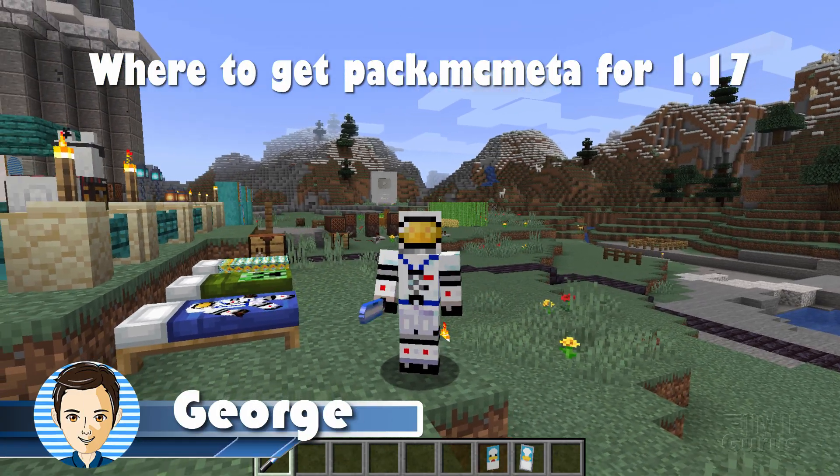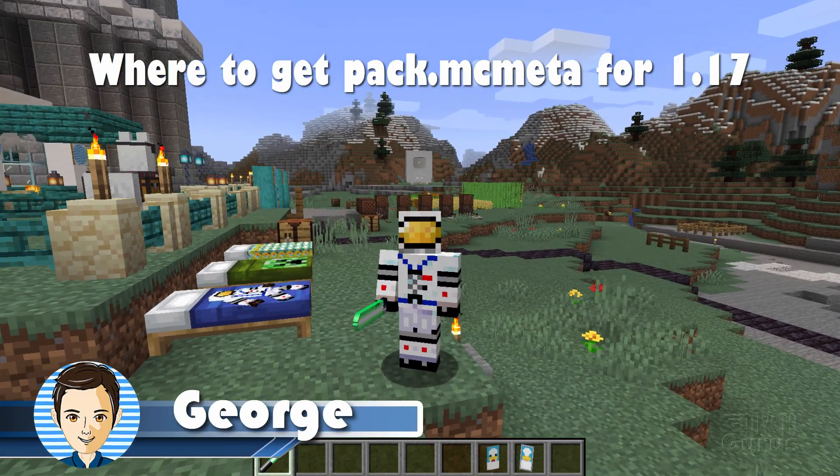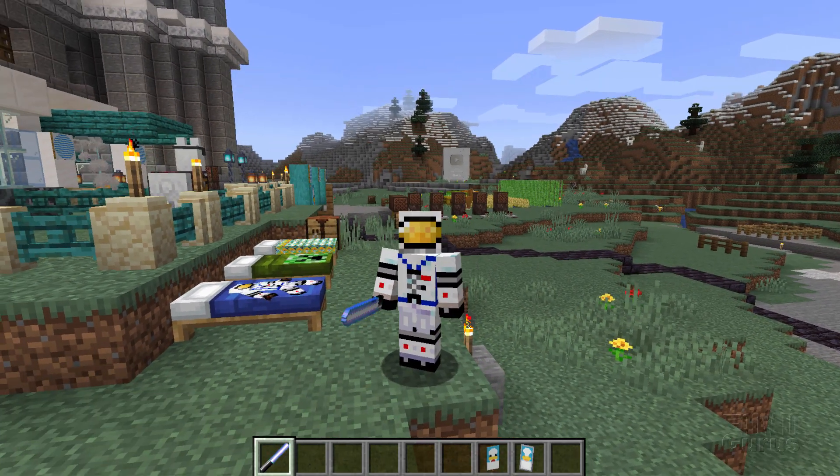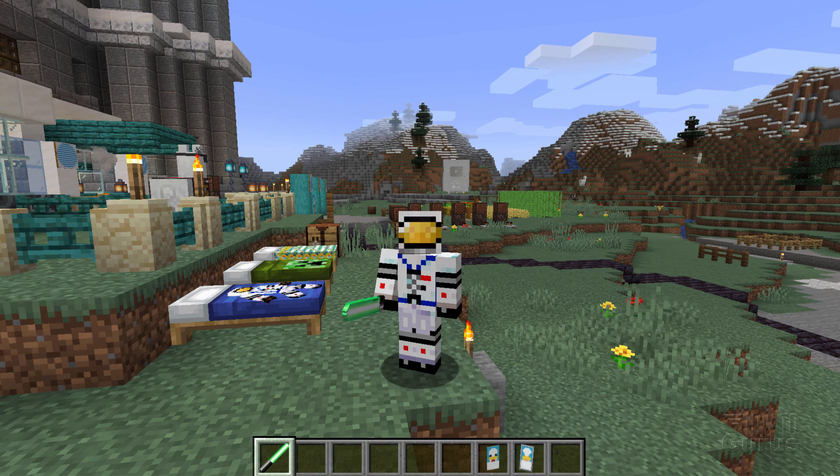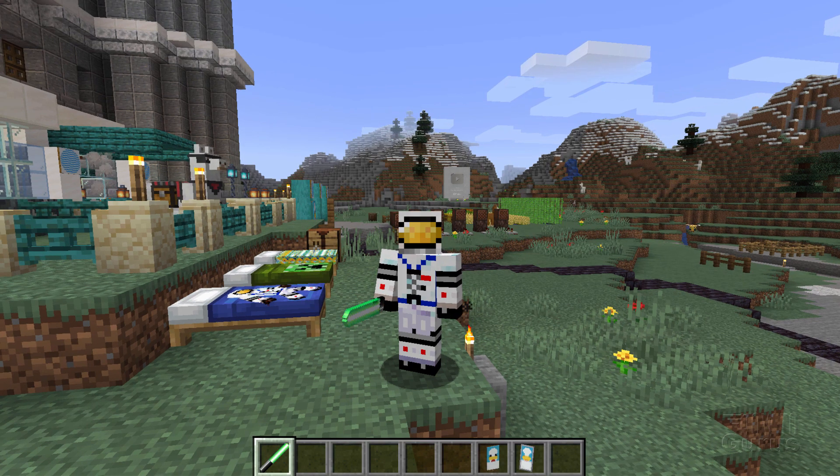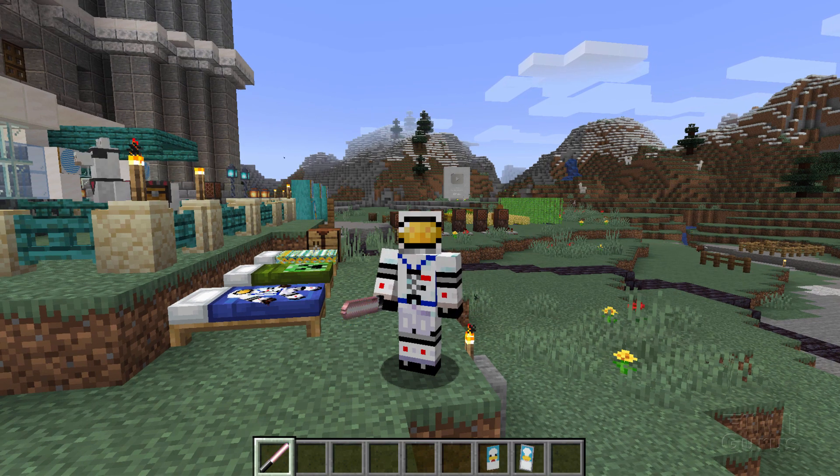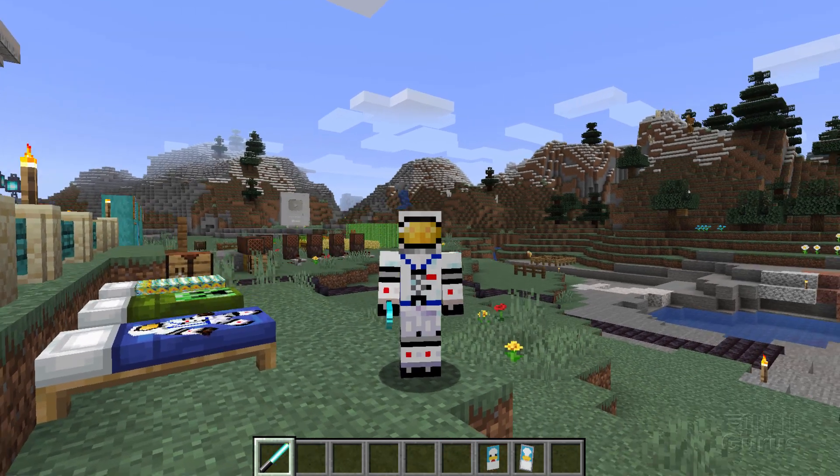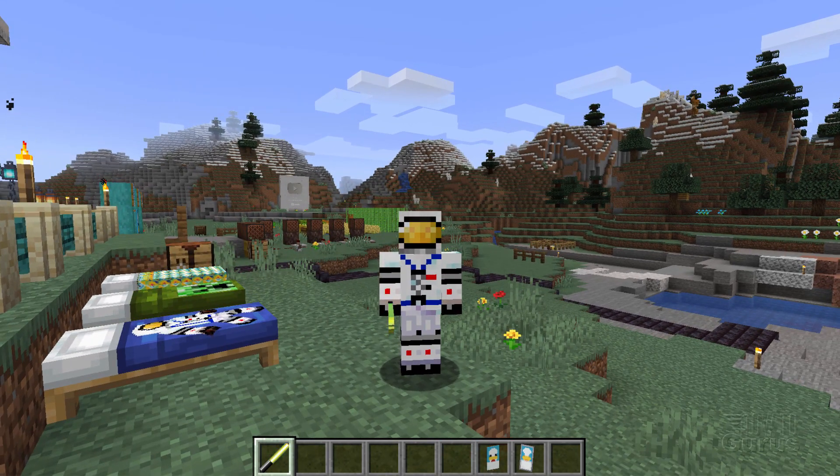Hi, I'm George, and if you're building a resource pack in 1.17, you'll need a pack.mcmeta file. That's not included in the 1.17 jar file yet, so let me show you where you can get that.